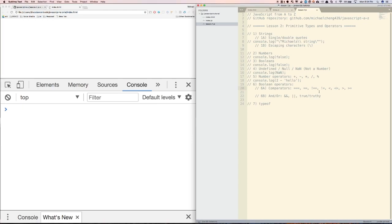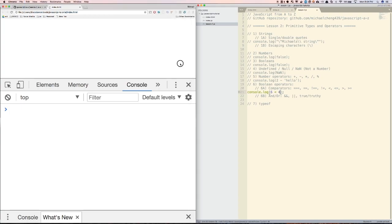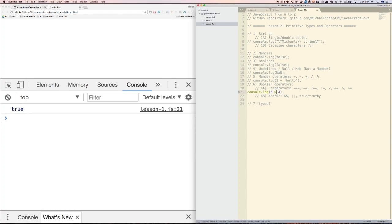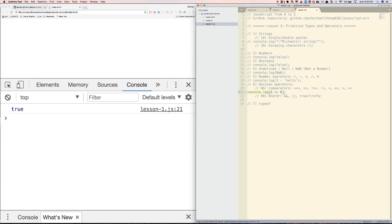Next, we have less than, less than or equal to, greater than, and greater than or equal to signs. They work exactly as you would expect. So if I did 6 is less than 4, that would be false. And then 6 is greater than 4 would be true. 6 is greater than or equal to 6 would be true, but then 6 is greater than or equal to 7 would be false.